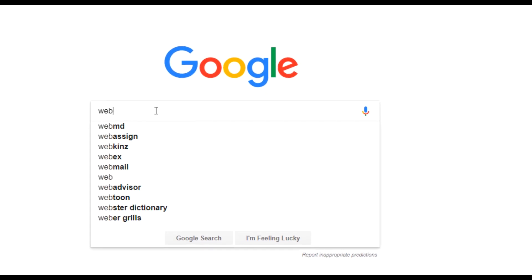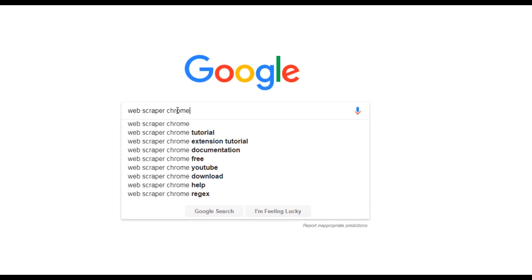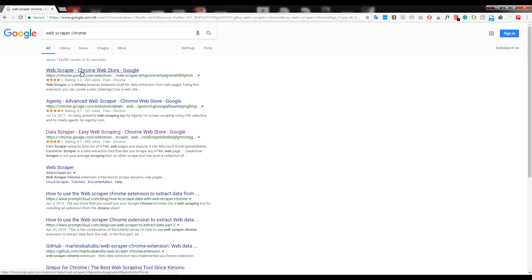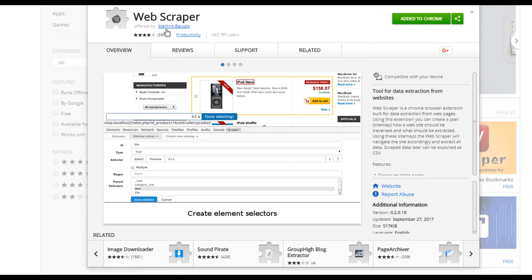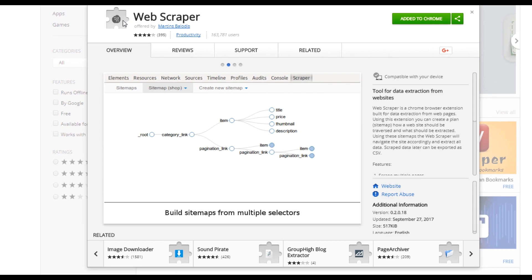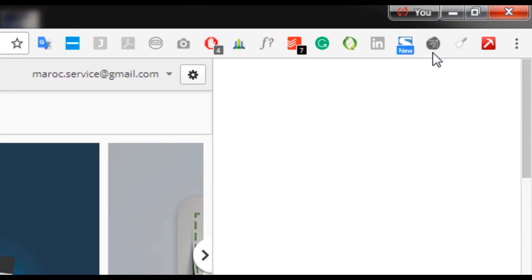We need to find a Chrome extension called Web Scraper. We go to the Chrome Web Store and find Web Scraper — this is how it looks. It's very important for collecting information. We add it to Chrome. I already added it, but you can see here the spider icon — you just add it to Chrome and it will appear.